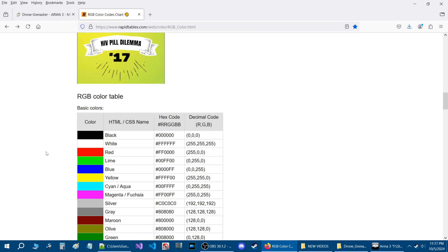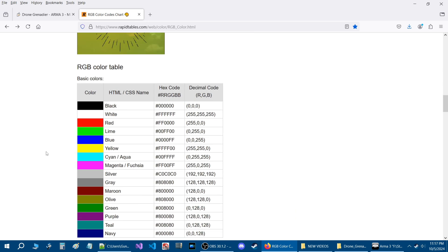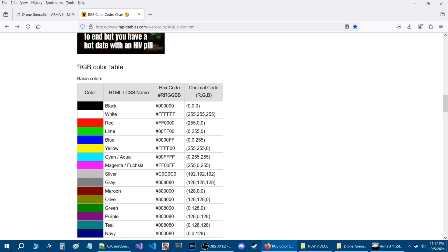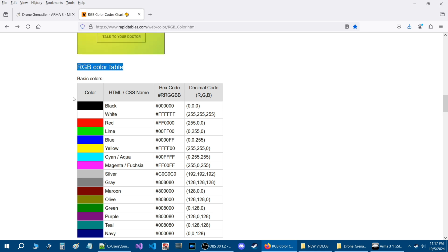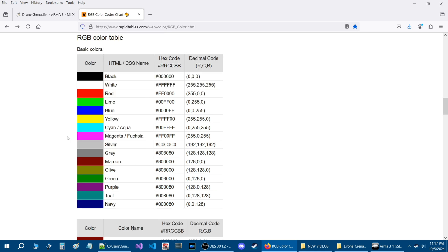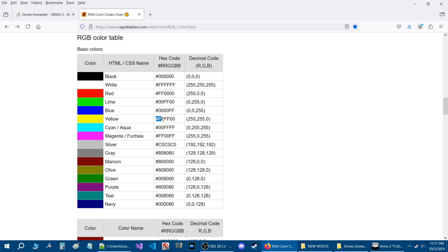If you wanted colors that are already preset with numbers then you can go to this part here, RGB color table. Basically all you need to do is go to the hex code here, this column, and choose the color that you want from the left.